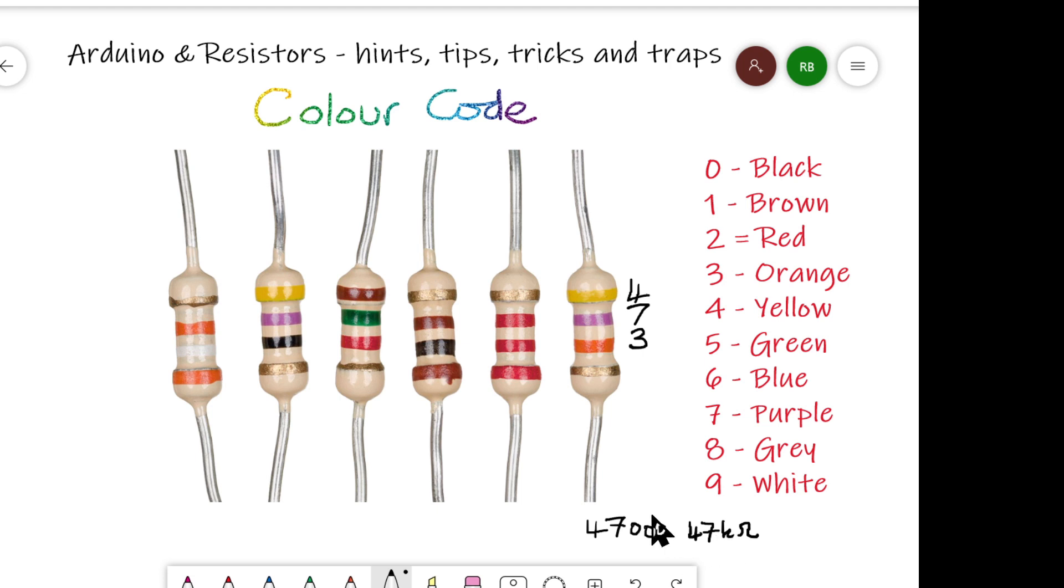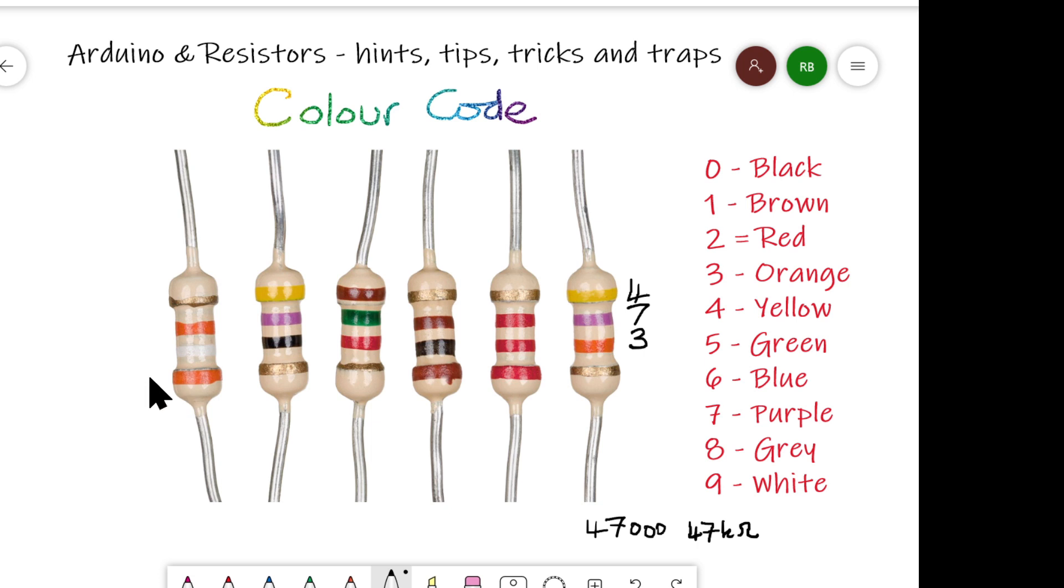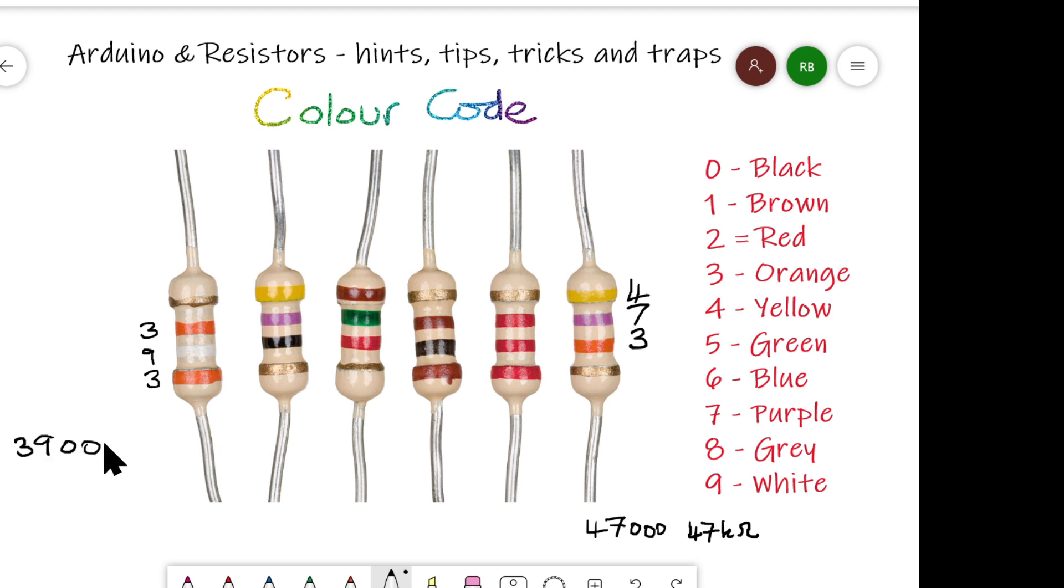Okay, let's try another one at the opposite end. Here's one. Now, which way do we start reading this? The gold band's at the end. We can never start reading from this end, so we'll start reading from here now. So we say that's a 3, the white is a 9, the orange is a 3 again. So that's 3, 9, and 3 zeros, otherwise known as 39 kilo-ohms. Great.